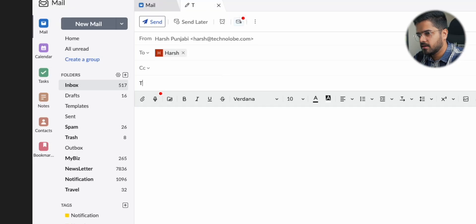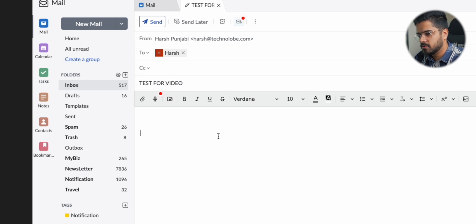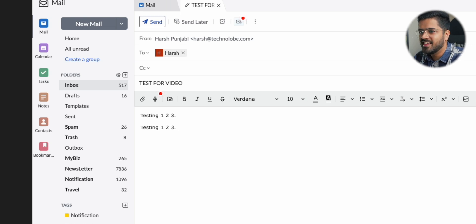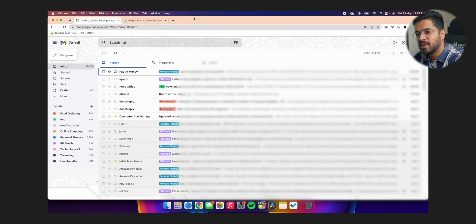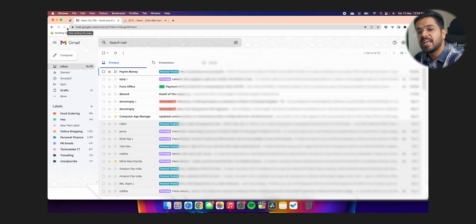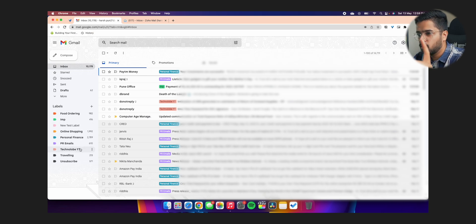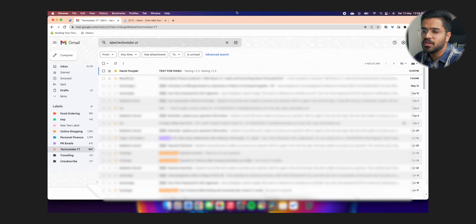Now let's do a quick test here. I'm going to go to Zoho mail, which is my harsh at technolobe.com email. I'm going to just select a new mail. I'm going to send it to my Gmail, subject test for video. Testing one, two, three. Again, testing one, two, three. All right. Let's send this email. Send. Now when I go back to my Gmail, let's wait here. I'm going to refresh my Gmail. As you can see, there is no new mail in my inbox because we selected the option of skip inbox. But if I go to technolobe.yt, there is the new email, which is Harsh Punjabi test for video. So you saw that the system is actually working. It did not come to my inbox. It automatically went to the label technolobe.yt. And that's exactly what I want.